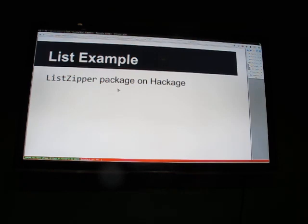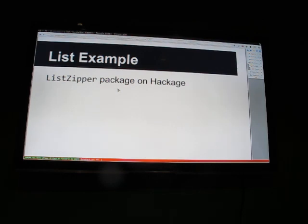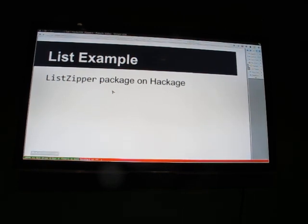One thing we lose when we convert from a traversal to a zipper: we have to restrict the types such that the types on the left and right end up being the same, and the action in the middle can't change the type. We can go from a list to a zipper with the fromList function. There's a left and right function — zipper A to zipper A — that moves the focus. It also has insert and delete.